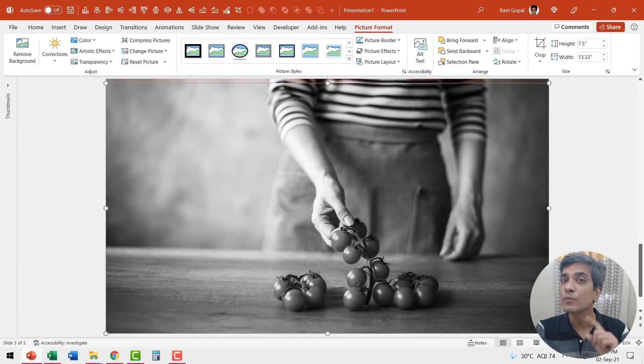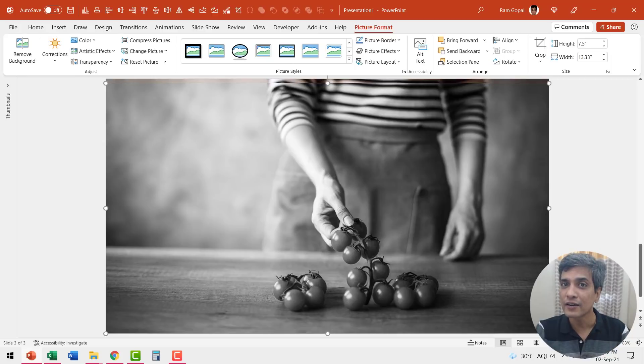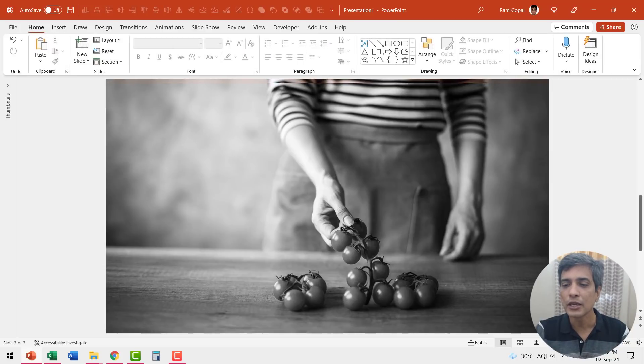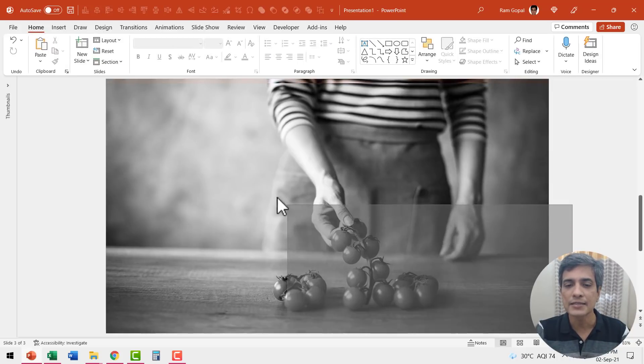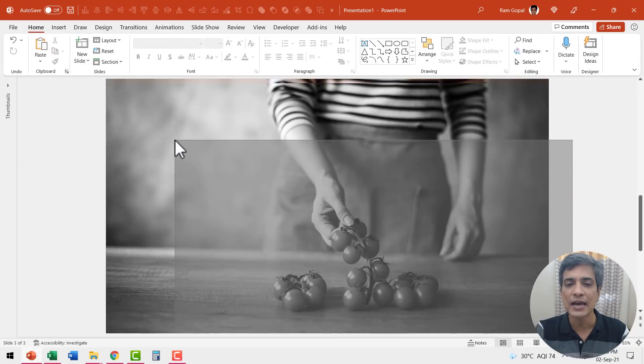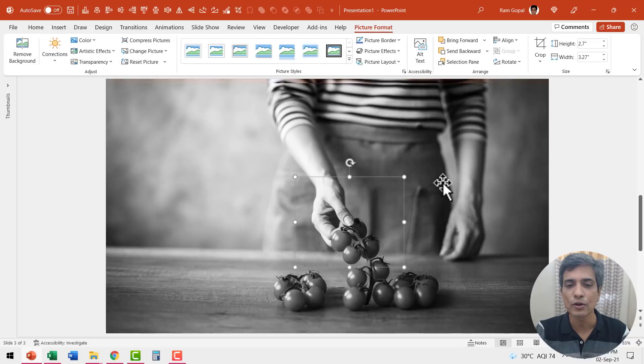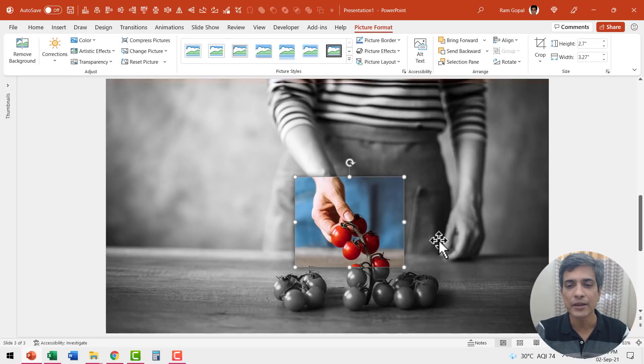Now we need to bring the earlier image right on top. So let me use my cursor to click and drag across the photo. Here I have selected the earlier image. Right click and then bring it to front.